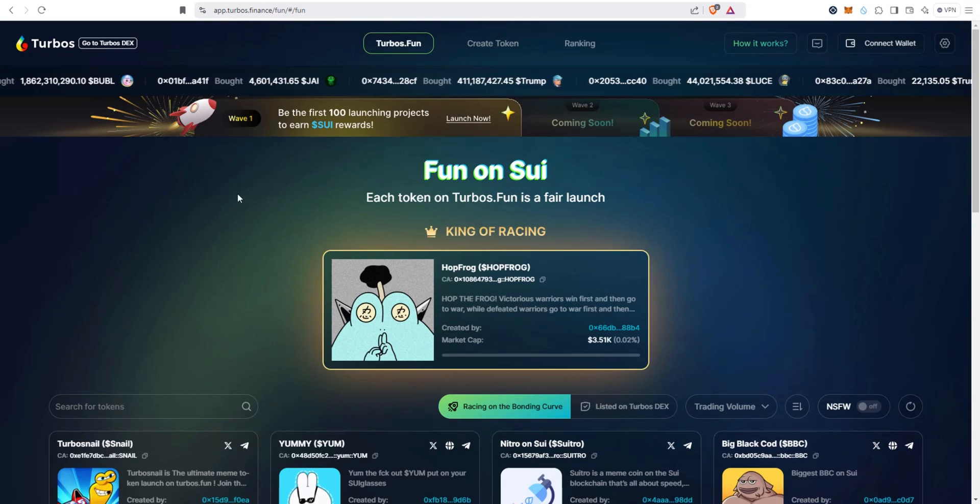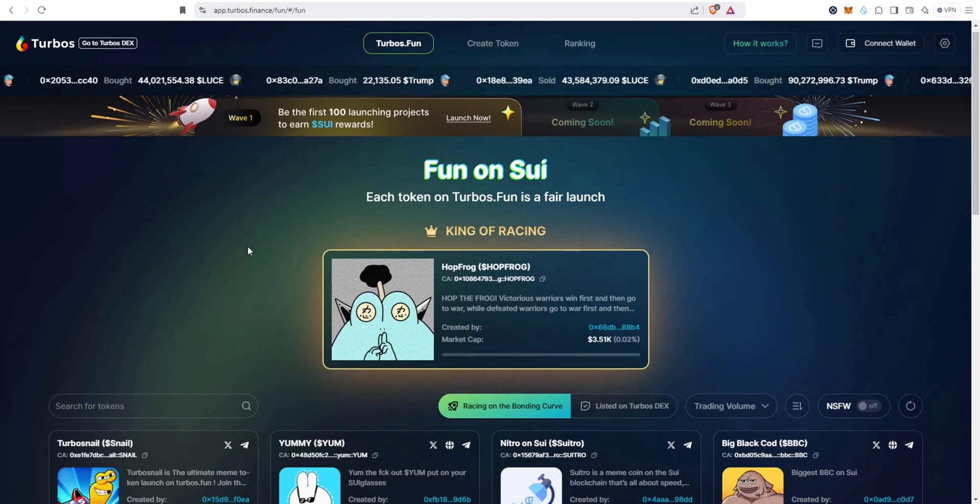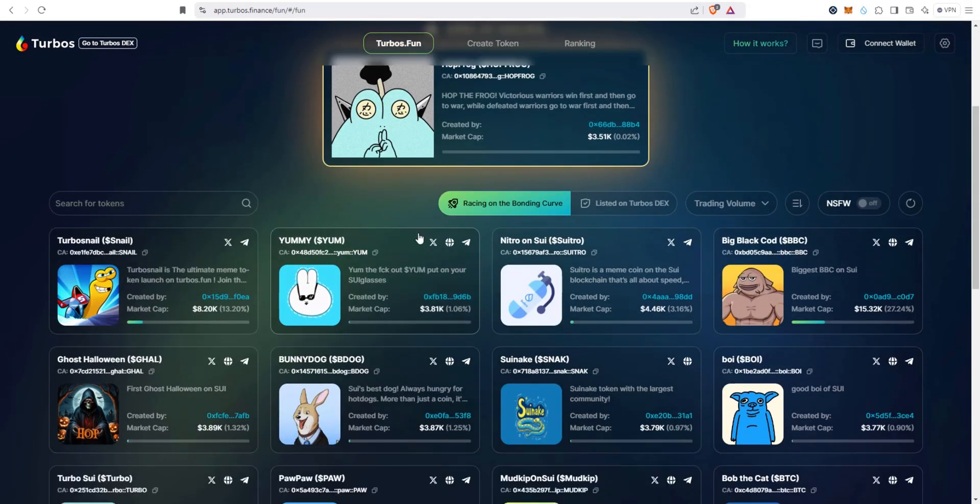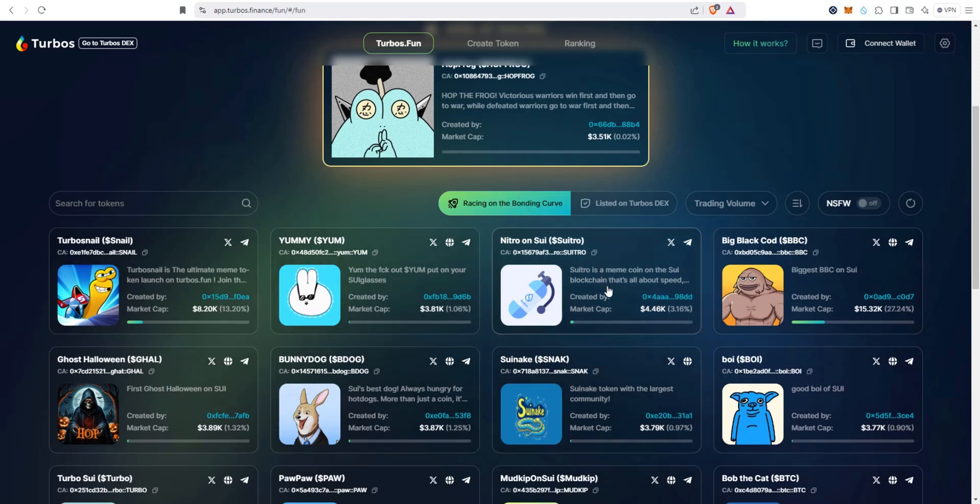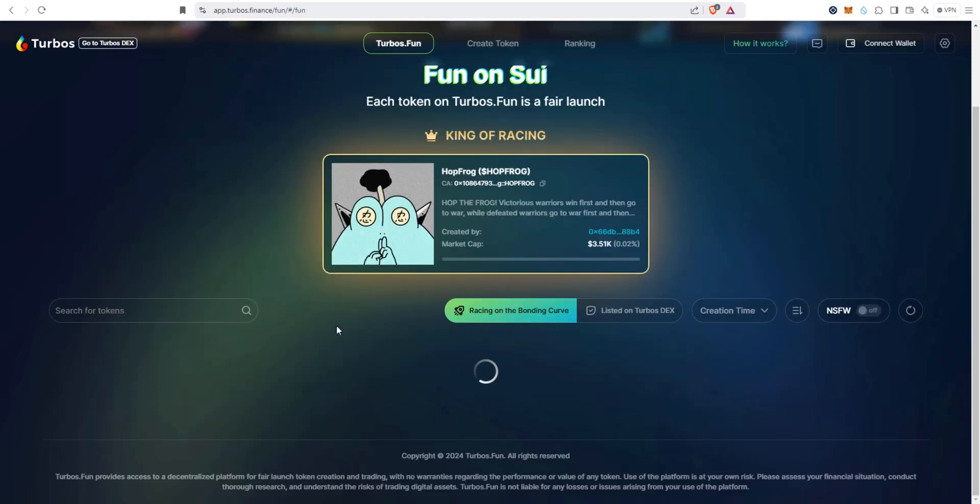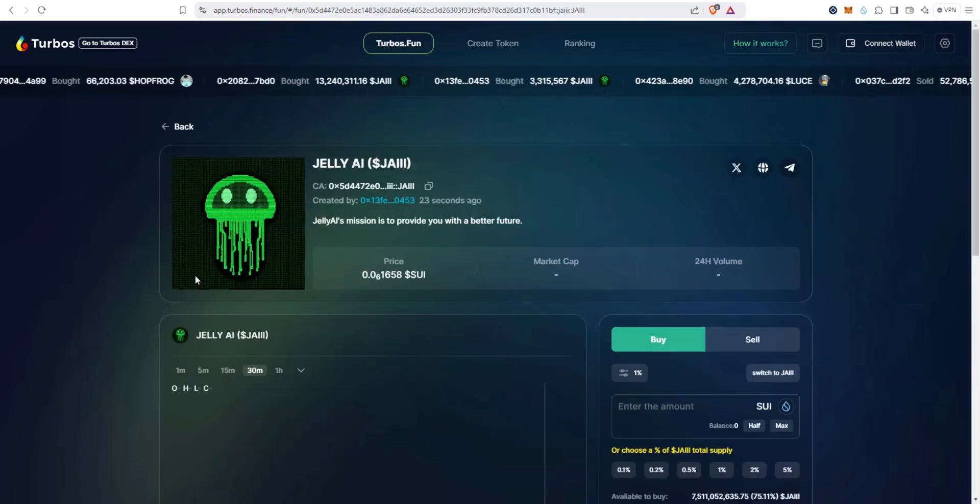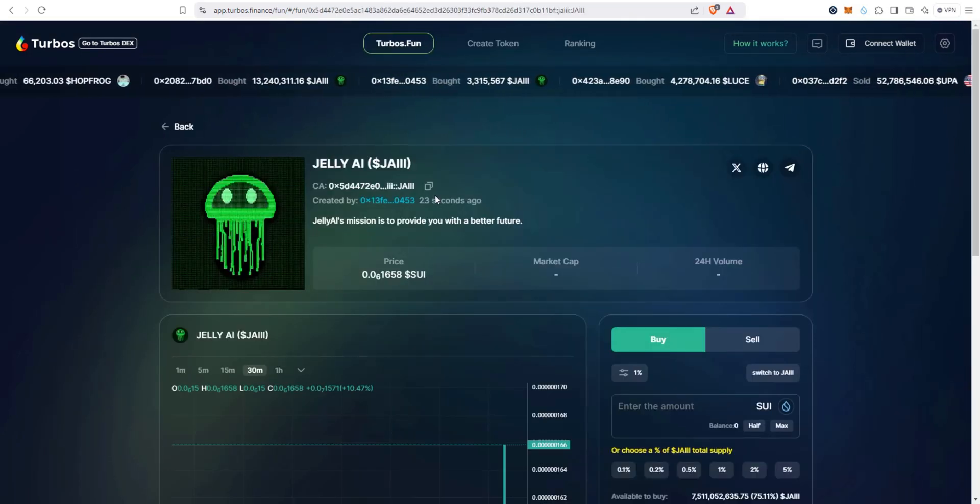This is the degen casino, so never play with more Sui than you're willing to lose. You can see by default it's going to show the ones that are still on the bonding curve and it's going to sort it by trading volume. You could also sort it by creation time.